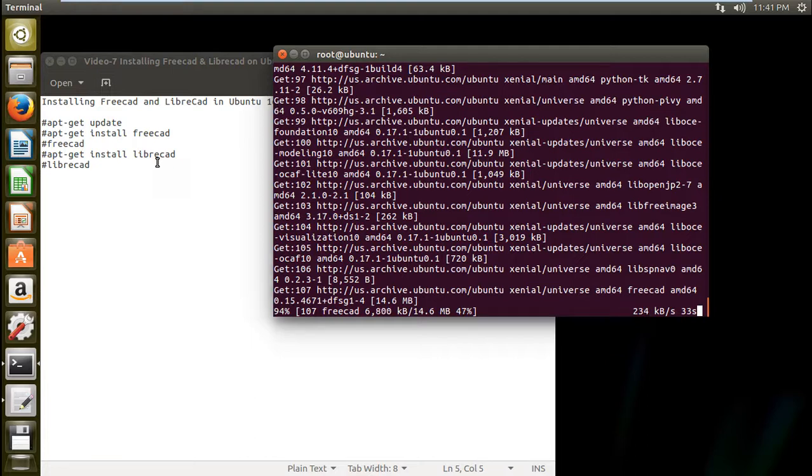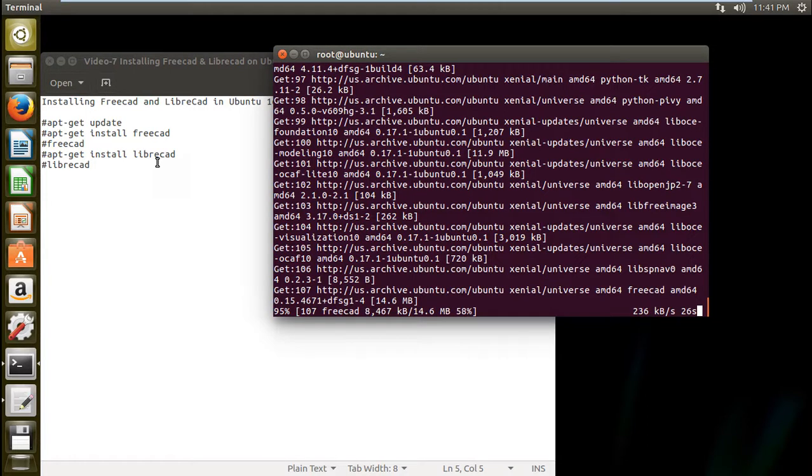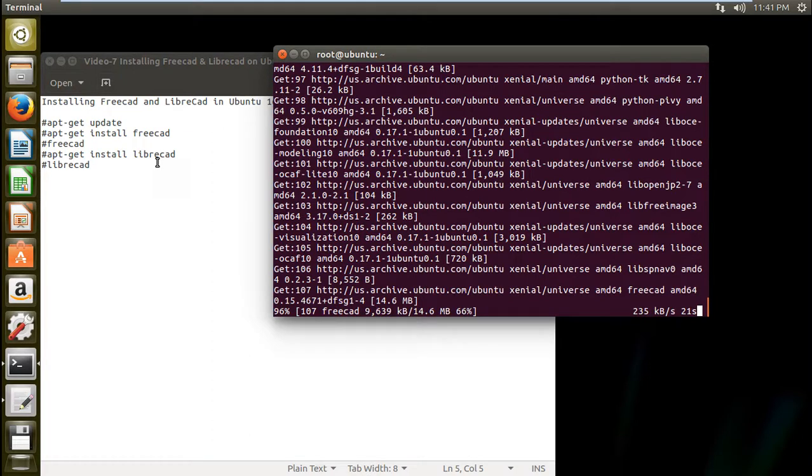So almost we are done. The last package is being downloaded that is FreeCAD and rest were the libraries. So you can say that a software package is about 14 MB, but the dependencies are about 95 MB. That's why it is about 110 MB of software.